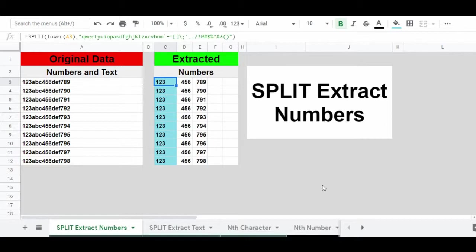Let's get started with this first example where we're going to use the SPLIT function to extract numbers. When we use the SPLIT function to extract, it's going to split our results into individual columns. The individual consecutive strings of numbers found within our source string will be split into individual columns — in this case, you'll see them in columns C, D, and E. When extracting with the SPLIT function, we want to specify all of the characters that we do not want in our criteria, so that the characters we do want are displayed in our results.